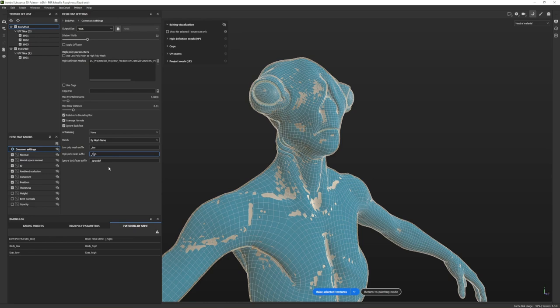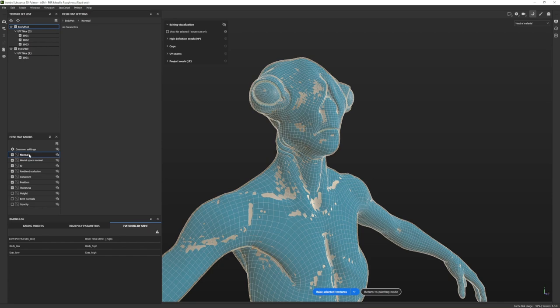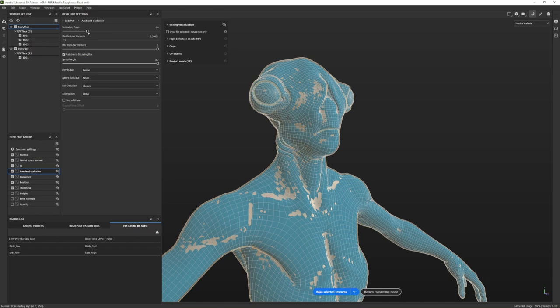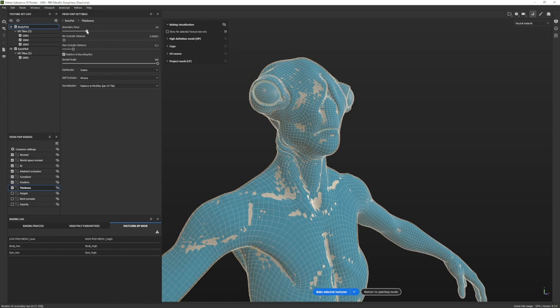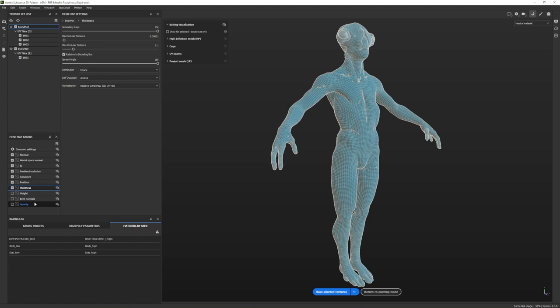We're almost ready to bake. Let's go down our list of maps and check for any settings to change. There are no options for the normal map or world space normal map, and nothing to change for ID on this character. For ambient occlusion, if you want better quality you can crank up the secondary rays — just be aware it increases baking time. I recommend at least 128 if you can. For curvature and thickness, I'll crank those up too. If you don't know what any of these maps are, go back to the intro to Substance video where I explain each one.